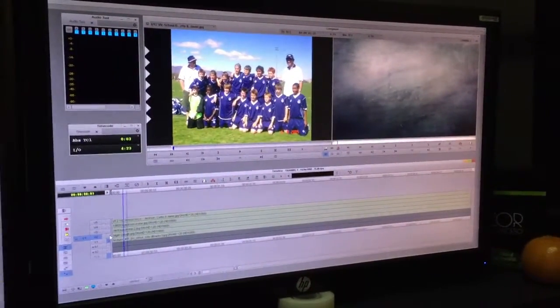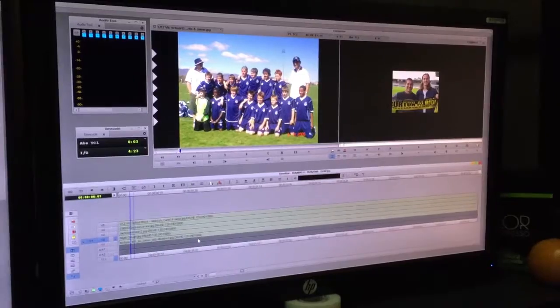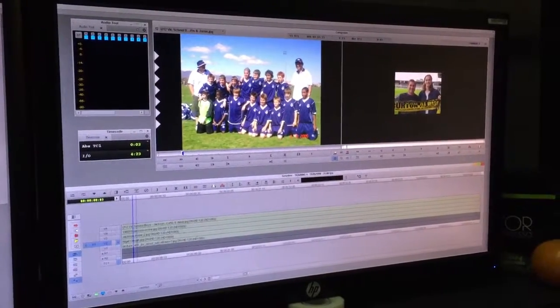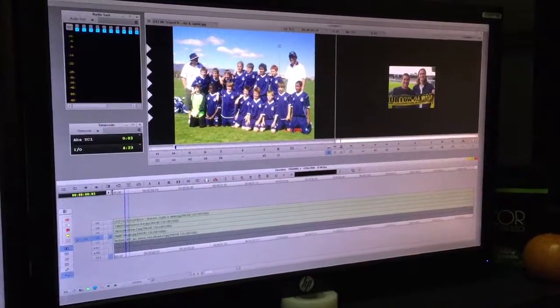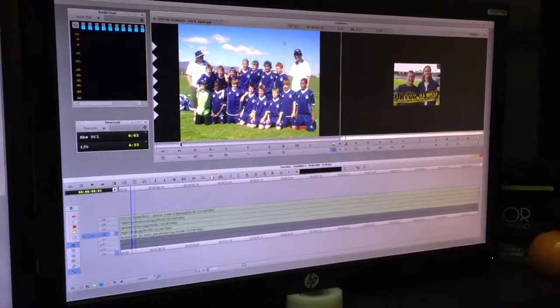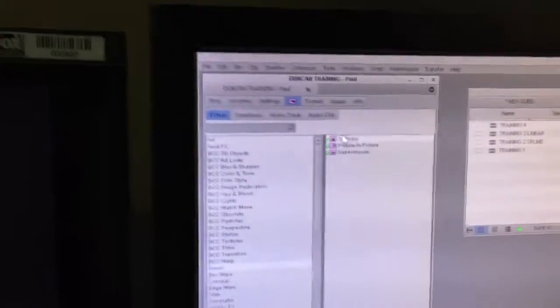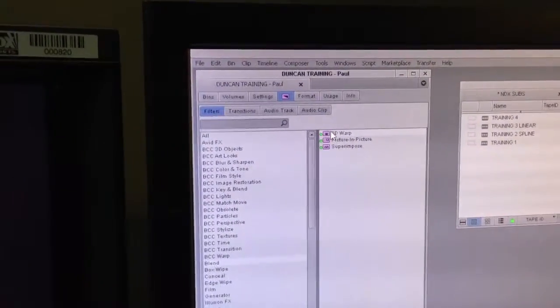So we've got our background on layer 1. On layer 2 we've got a picture. We need to get rid of the black, we need to resize it, we need to put a border on it. So we're going to put a 3D warp on.